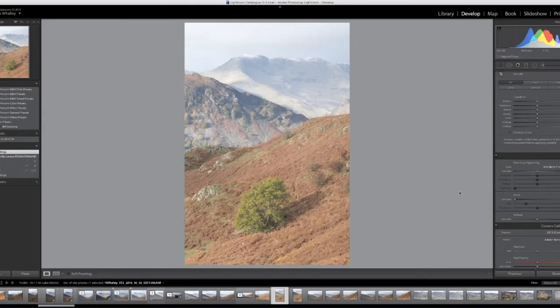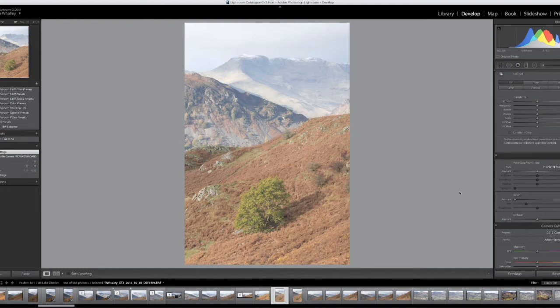Hi everyone, I'm back now after the trip to the Lakes and I've imported the images into Lightroom. What I'm going to do now is show you how I process one of the images that I shot on the hillside.